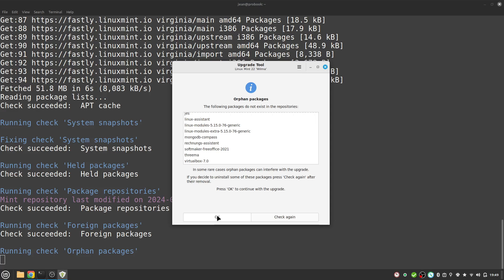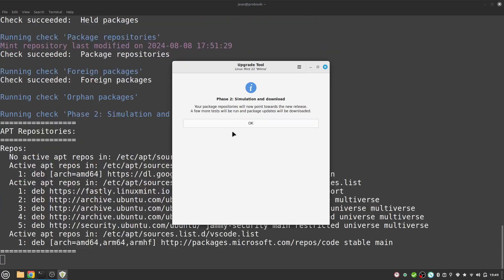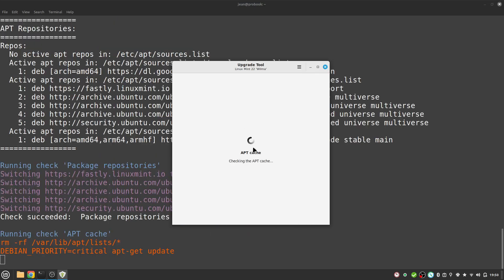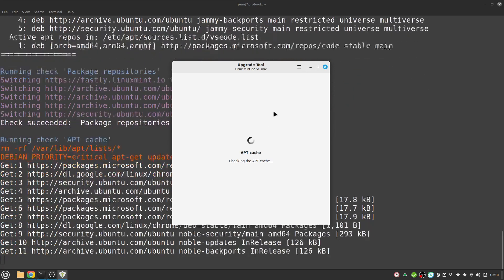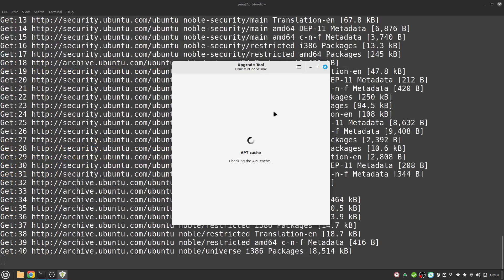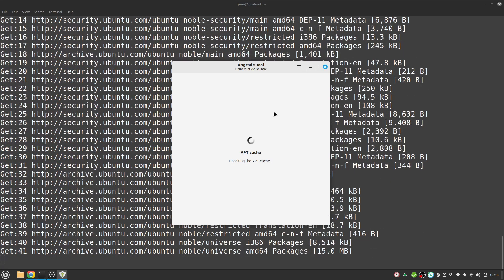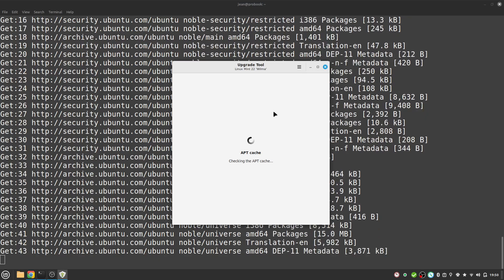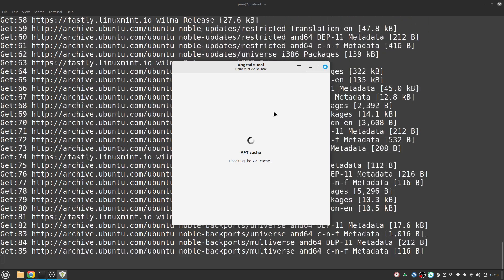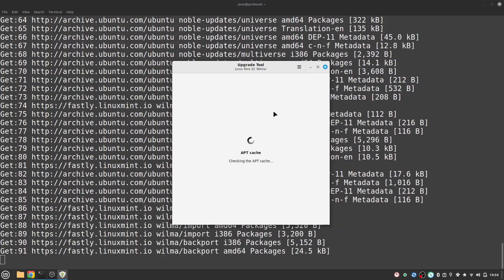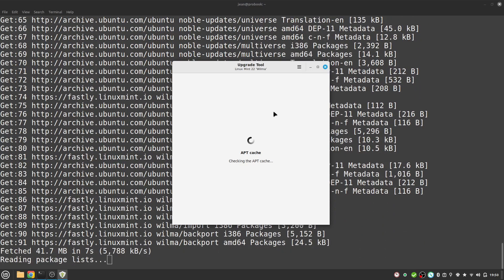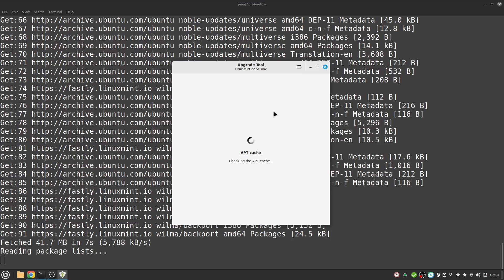We see here our phase 2: simulation and download. Let us head over to okay and now everything is downloaded.